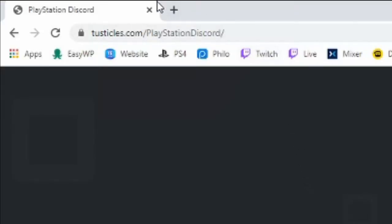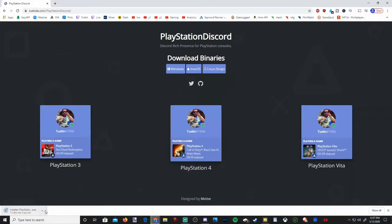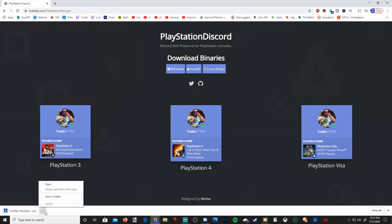If you want the direct address, go to this website right here. Select your platform and go to download. It's going to download in the bottom left side of your screen.